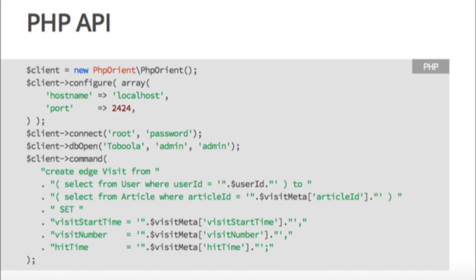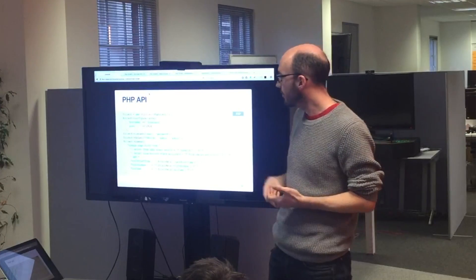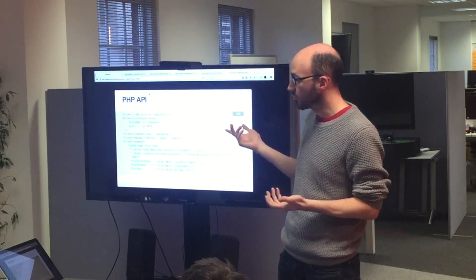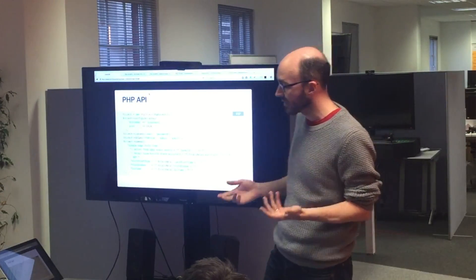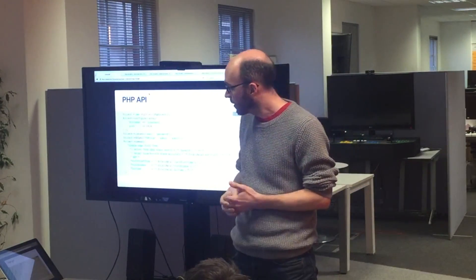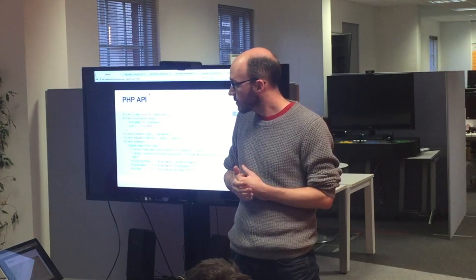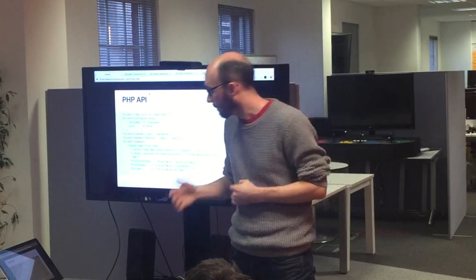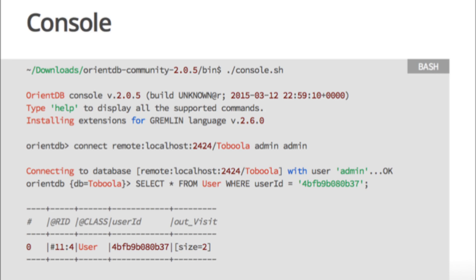Once you've got data in, you need to think about how to get it out. There's a PHP API which looks pretty similar to querying any other relational database. This one is official from the people who make OrientDB, which is Orient Technologies. There's also the console — just command line, make selects, there you go.